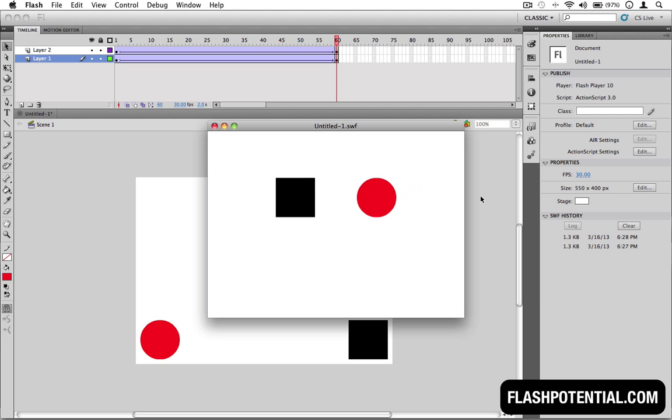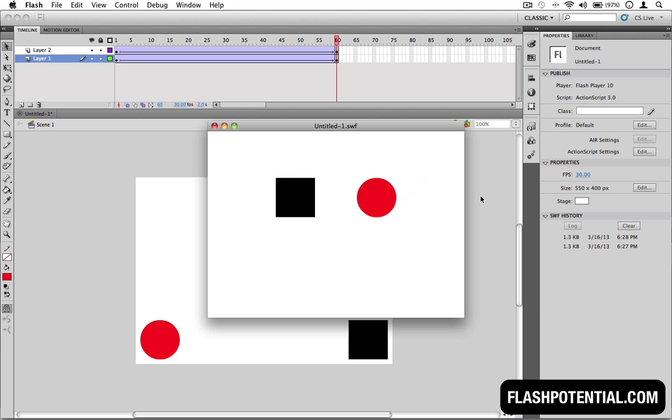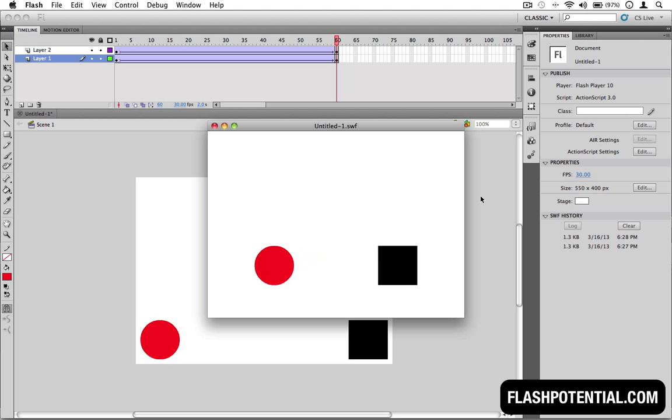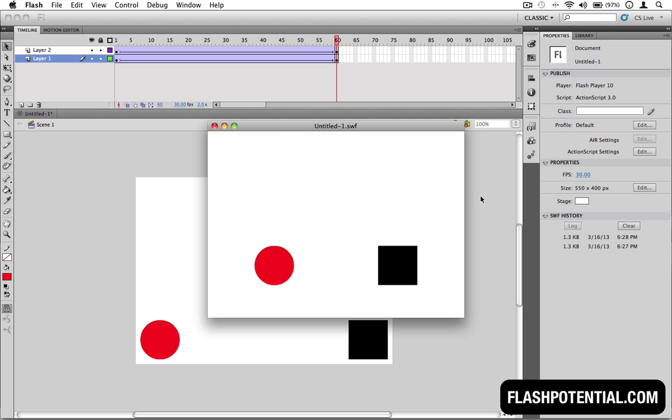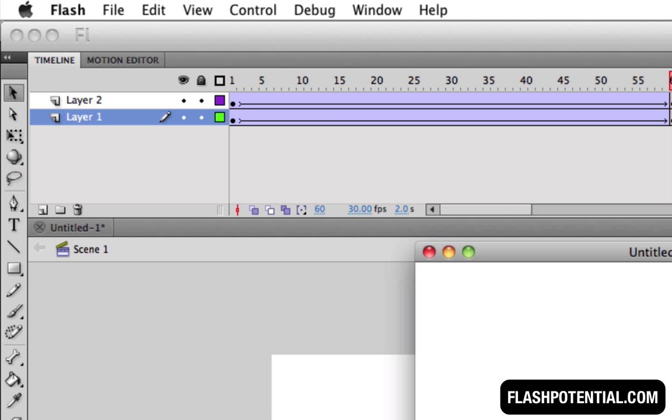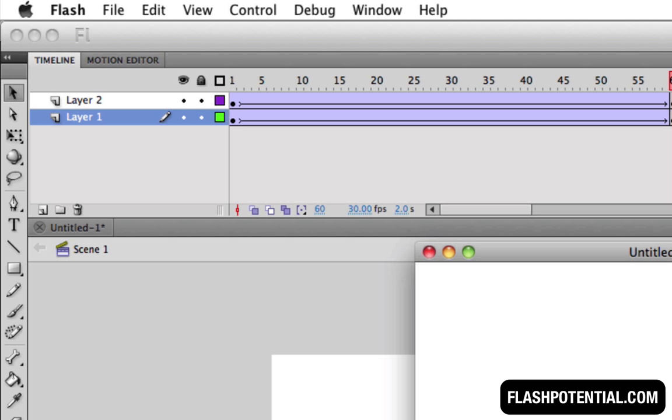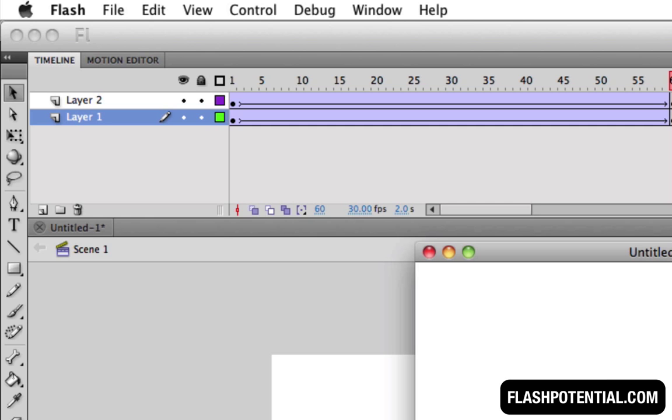When tweening two or more objects at the same time, the number one rule you have to follow is that all the objects have to be on separate layers. If you put them all in one layer, chances are you'll run into some problems.